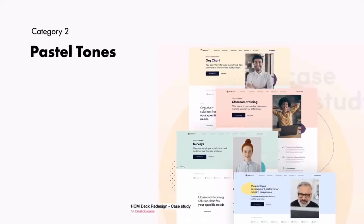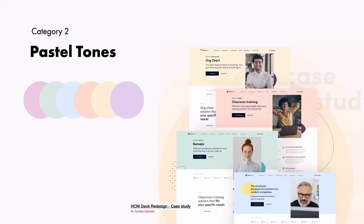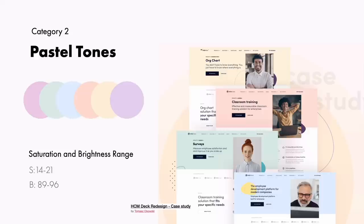So the next category is pastel tones. These belong to a pale family of colors. Pink, mauve, and baby blue are commonly used pastel colors as well as mint, peach, periwinkle, and lavender. The colors of this family are usually described as soothing. We create these colors by reducing the saturation and adjusting the tint or dragging our color pickers into the white area. The ideal saturation range for pastel tones is between 14 and 21 and the brightness range between 89 and 96.